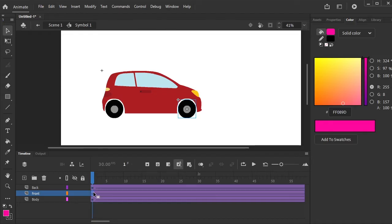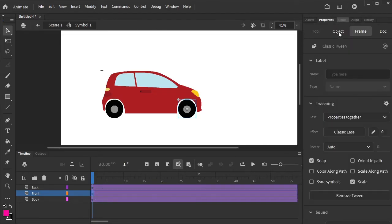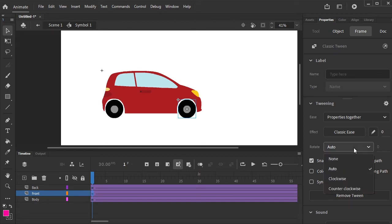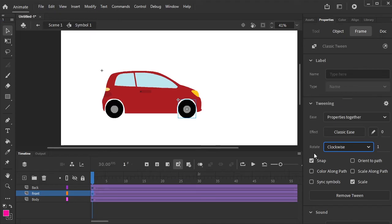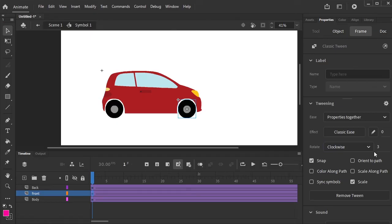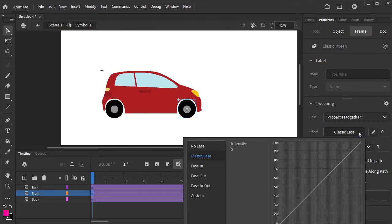Select the front tire. Go to the properties and change the rotate from Auto to Clockwise. Give it three rotations and change effect from Classic to Ease In Out.